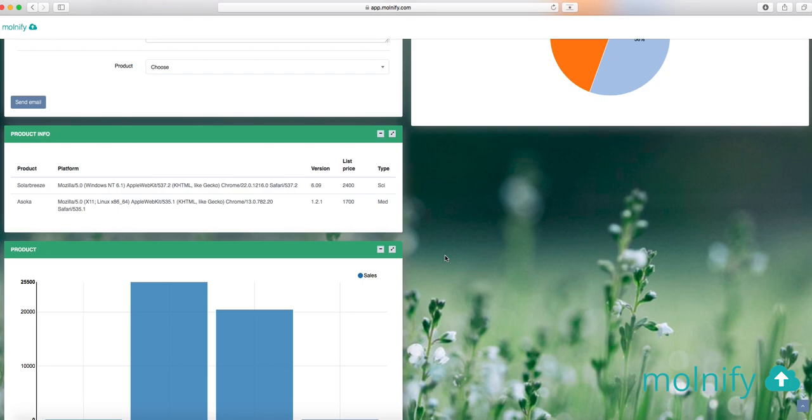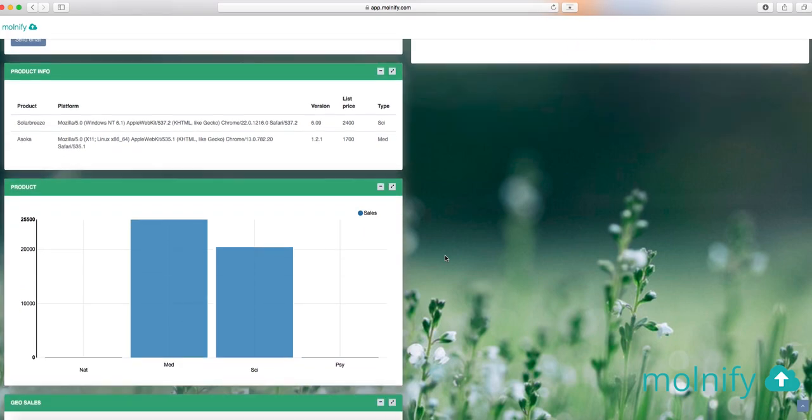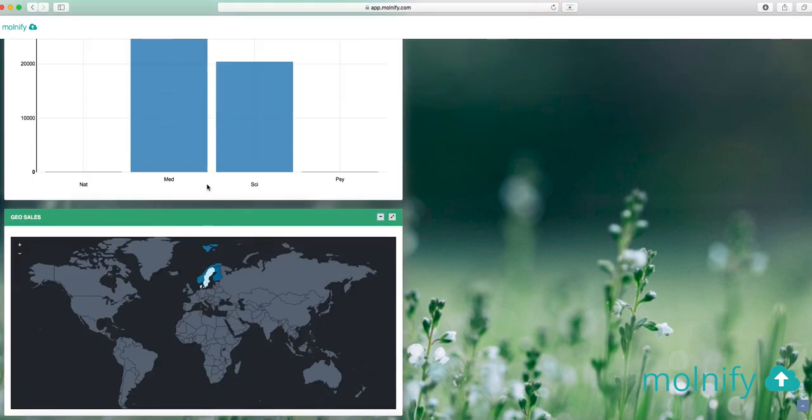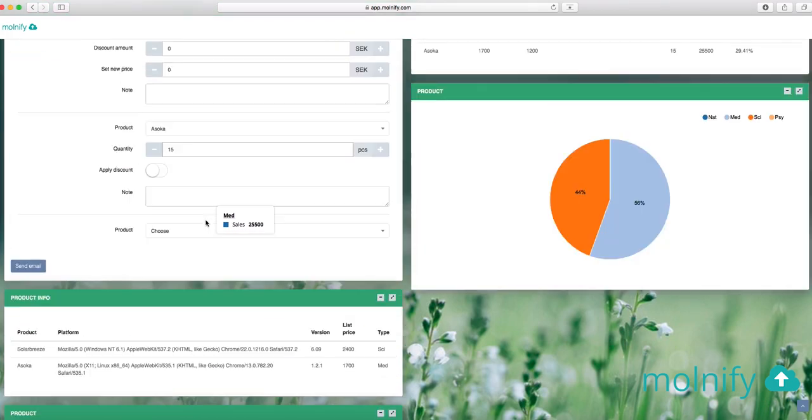The entire app looks like this, it has a few charts, it has a geochart, it has a bar chart, and a pie chart.